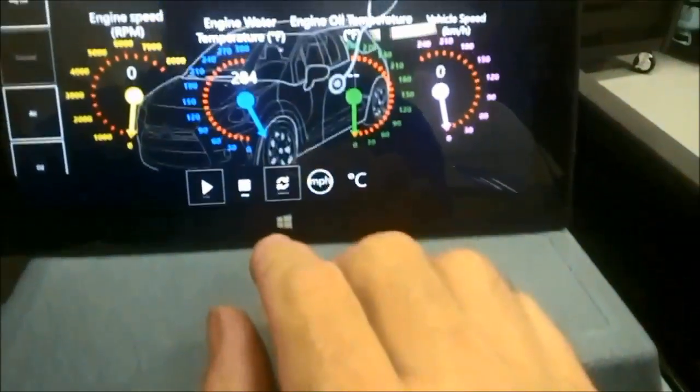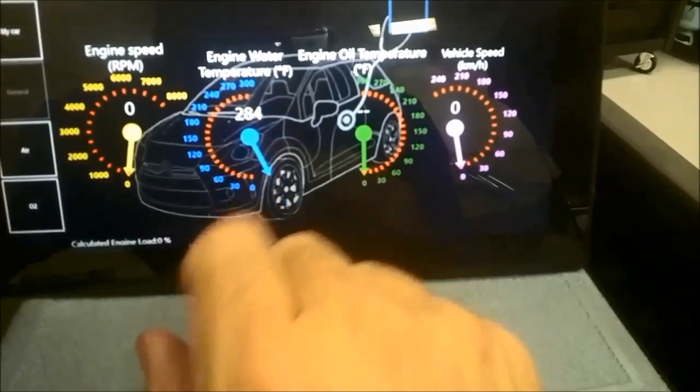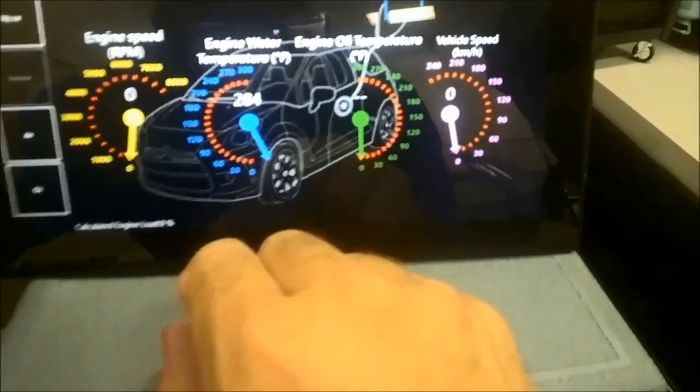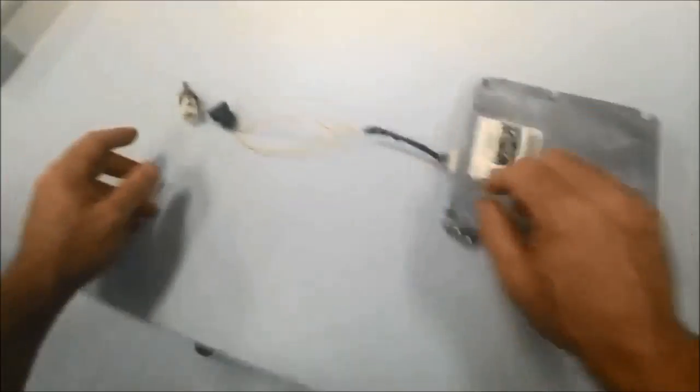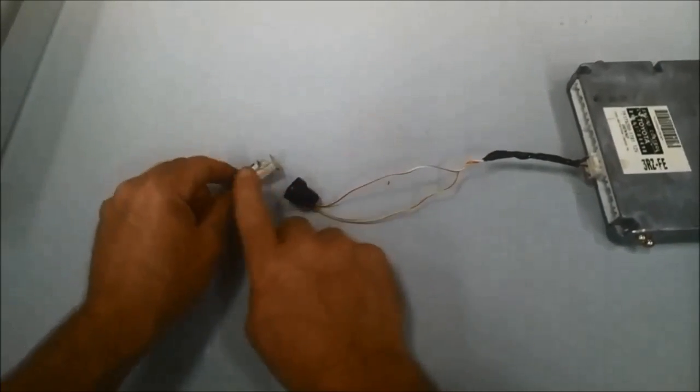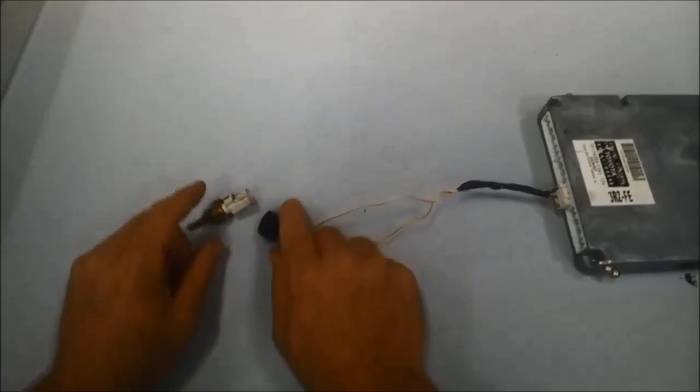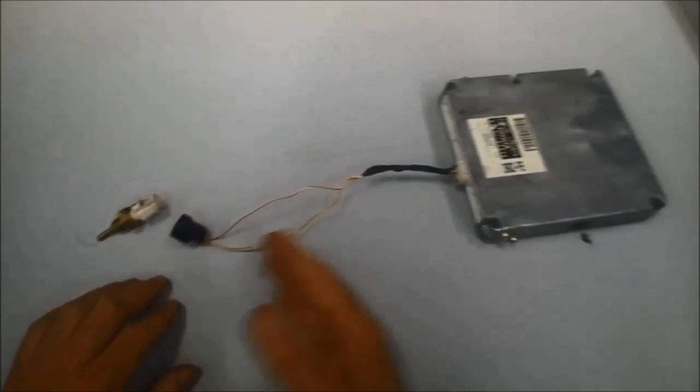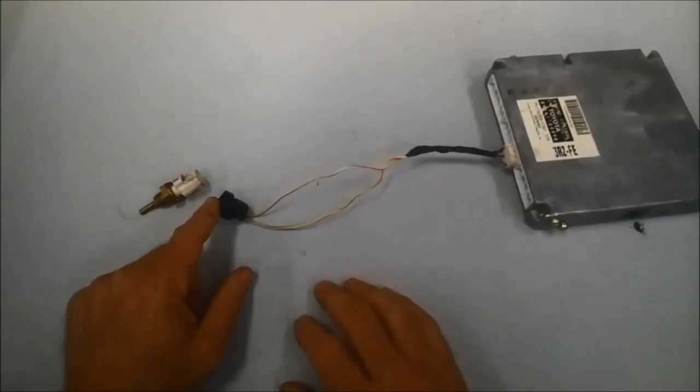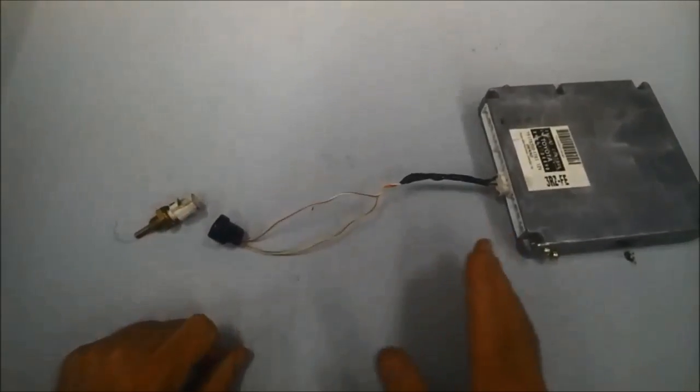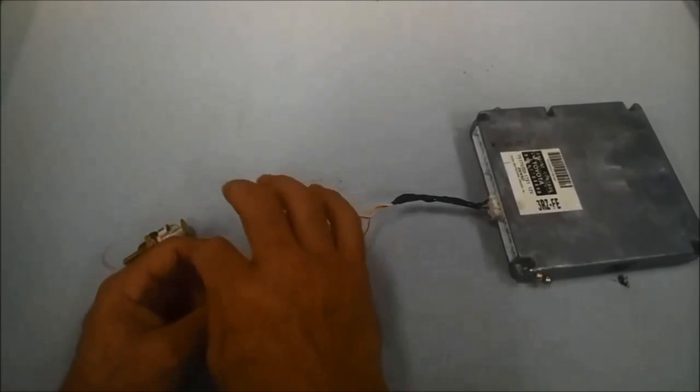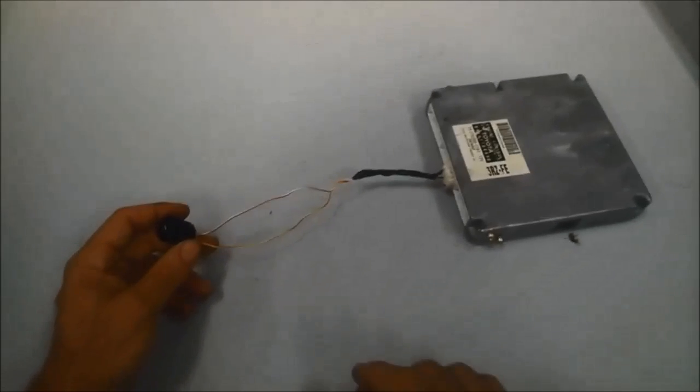It shows 284 degrees. So basically what happens here is depending on resistance in the sensor, it's going to change what the computer thinks. During our diagnosis, if you open the circuit and it goes to negative 41, then you jump the circuit and it goes to 284.